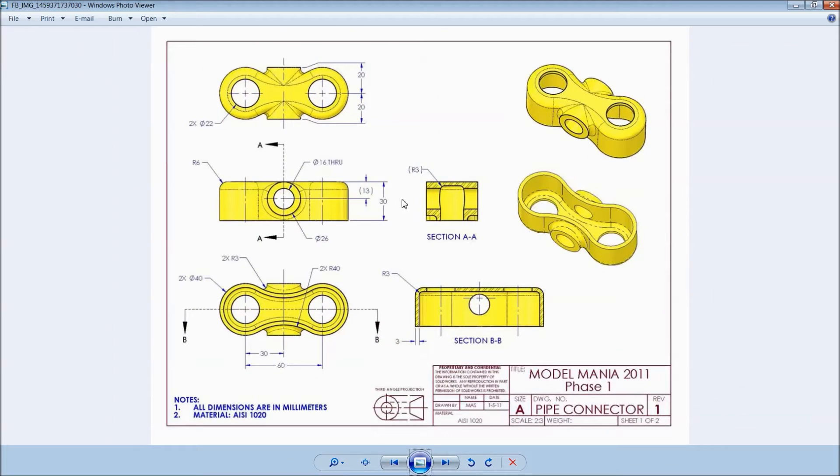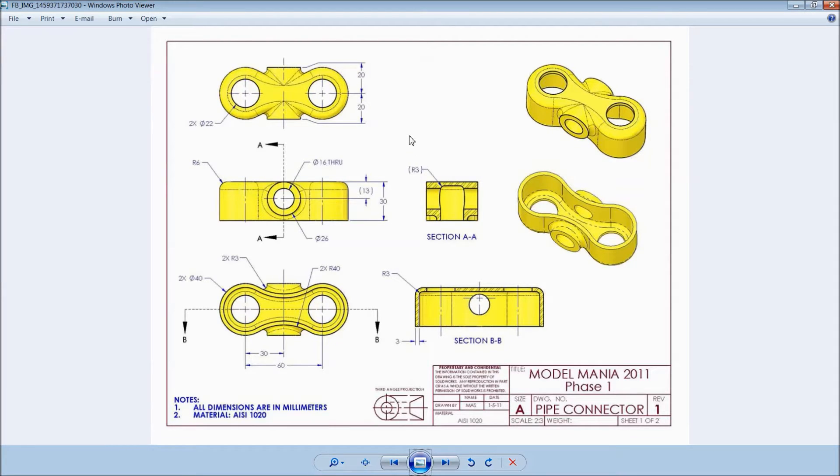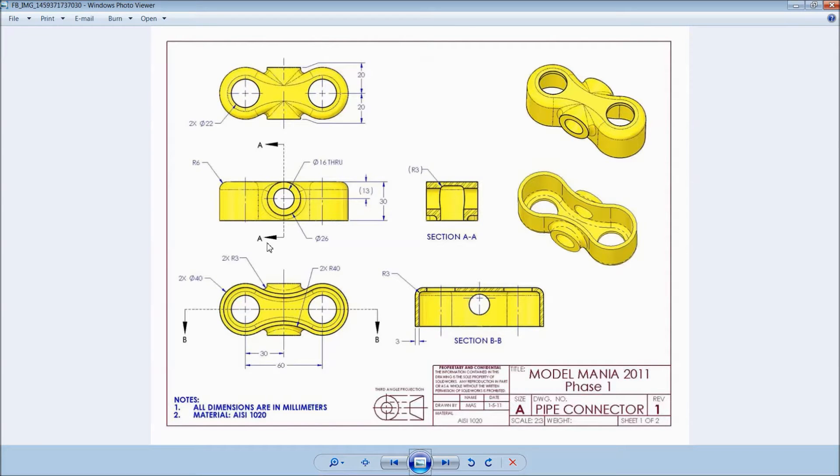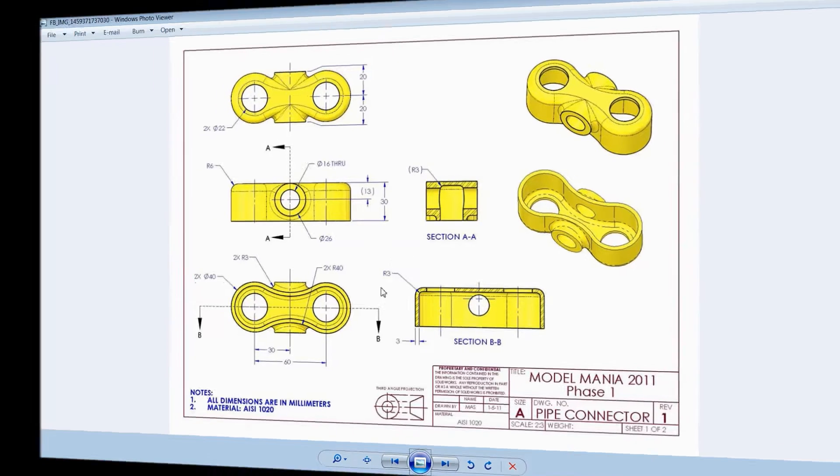Welcome back to CAD CAM tutorial. Today we are going to make this small model for beginners. This is the 2D dimension. Let's see how to sketch in SOLIDWORKS.